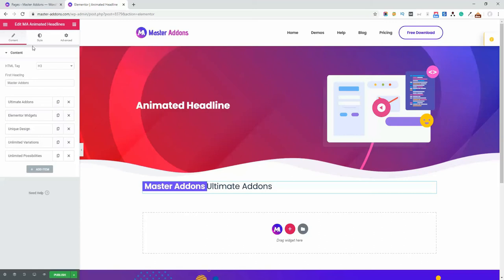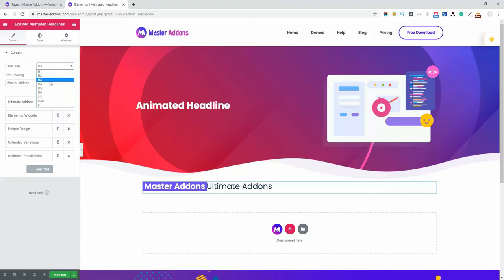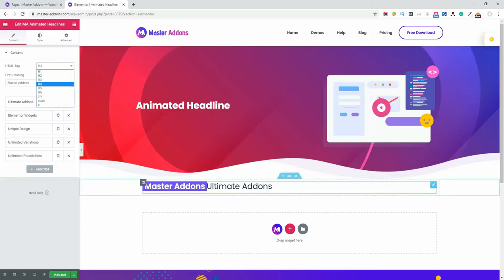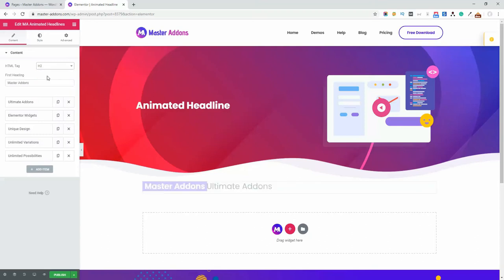This is our style and content area, and this is our preview or page area. First is the HTML tag - you can define which HTML tag you'd like to use for this element. For example, let me use H2 and set the content to Master Addons Plugin.